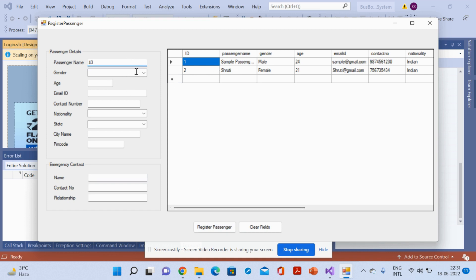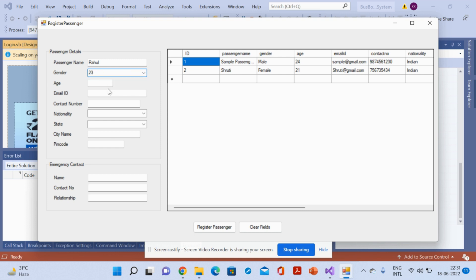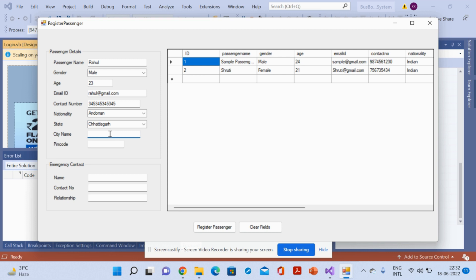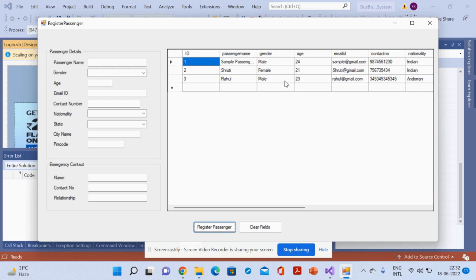For example, I am adding a passenger: passenger name 'Row', gender 'Male', then age, email, contact number, nationality, state, and city name. You can enter any values for fields like first name, contact number, relationship, and so on. Once you click Register Passenger, the passenger appears in the list.